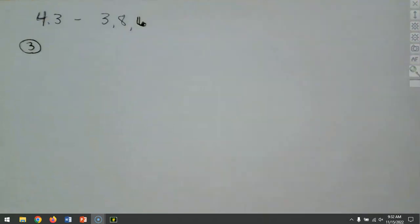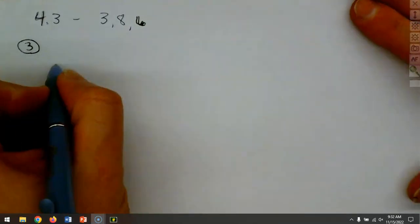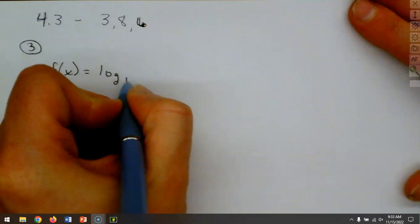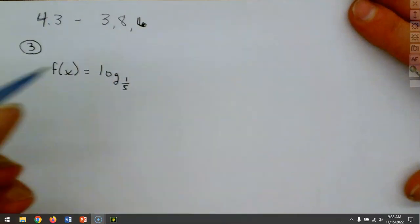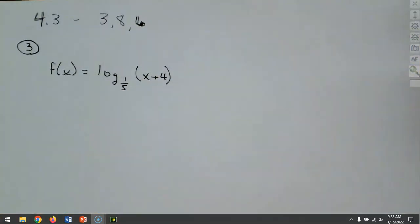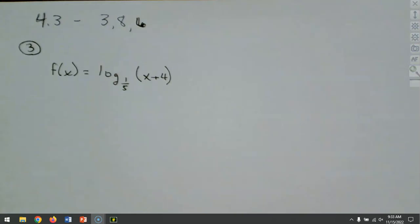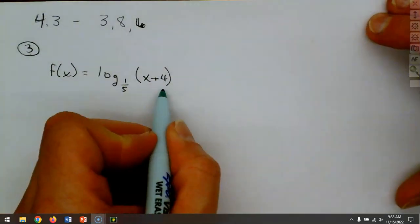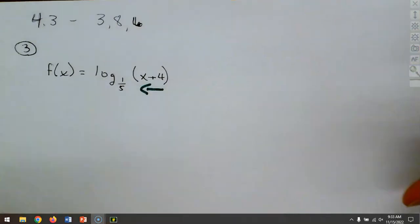So 4.3, question number 3. What we have is f(x) equals log base one-fifth of (x + 4). We want to try to graph this. What do we know about that 4 on the inside? That 4 is inside the operation, so it's going to slide the graph back 4 units.